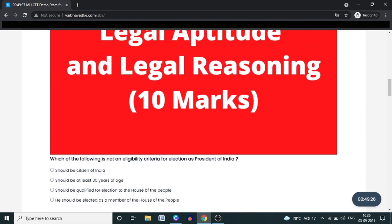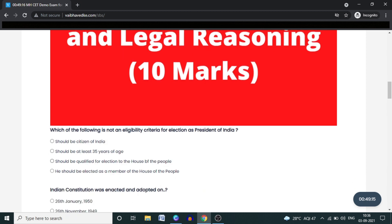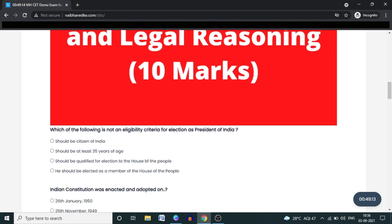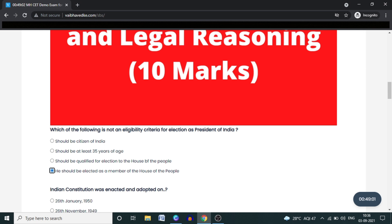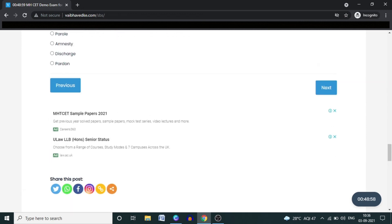Here you will see a question — for example: 'What is not an eligibility criteria for election as President of India?' You will get four options: should be a citizen of India; should be at least 35 years of age; should be qualified for election to the House of the People; or should be elected as a member of the House of the People. The correct answer is option 4.